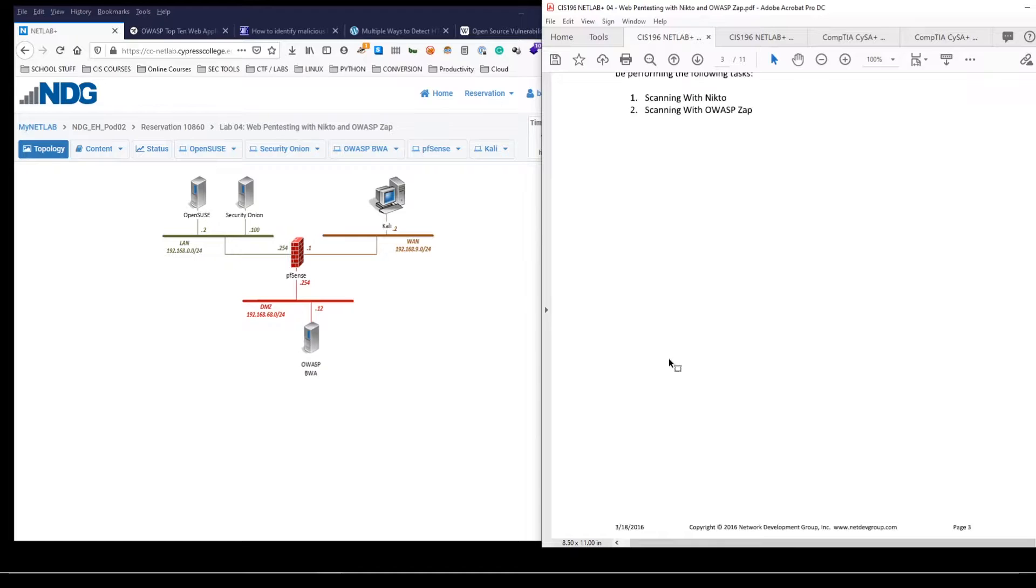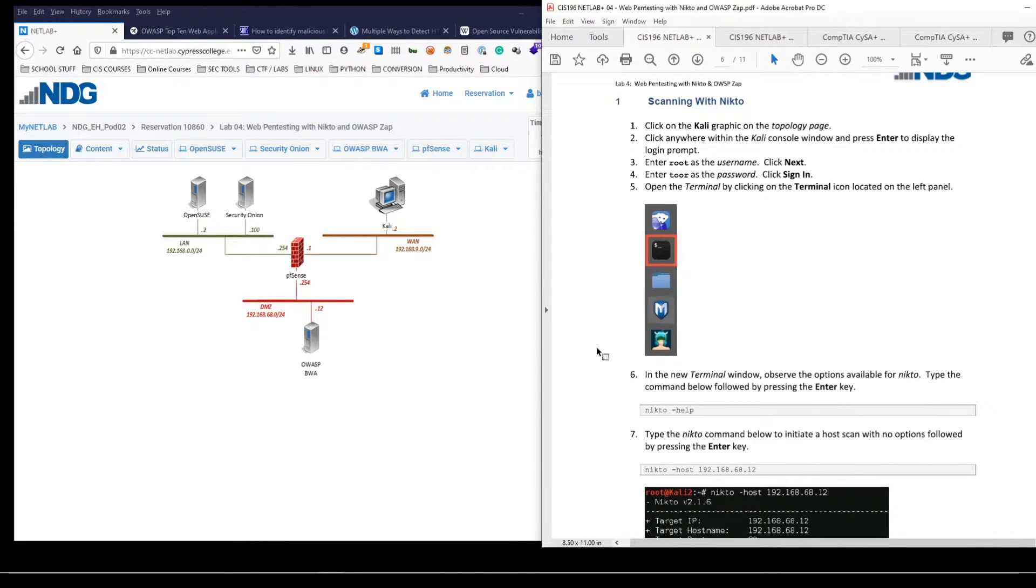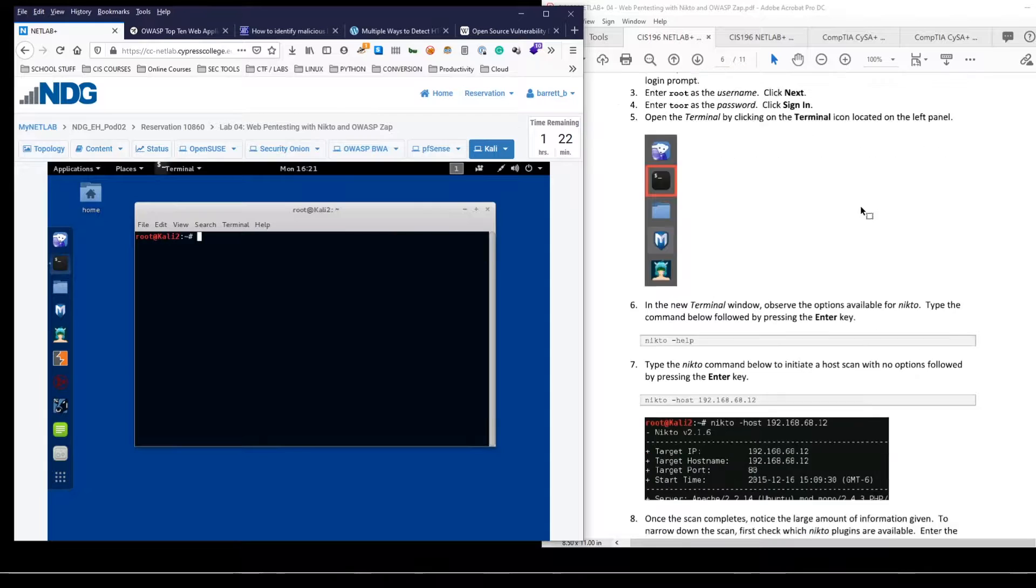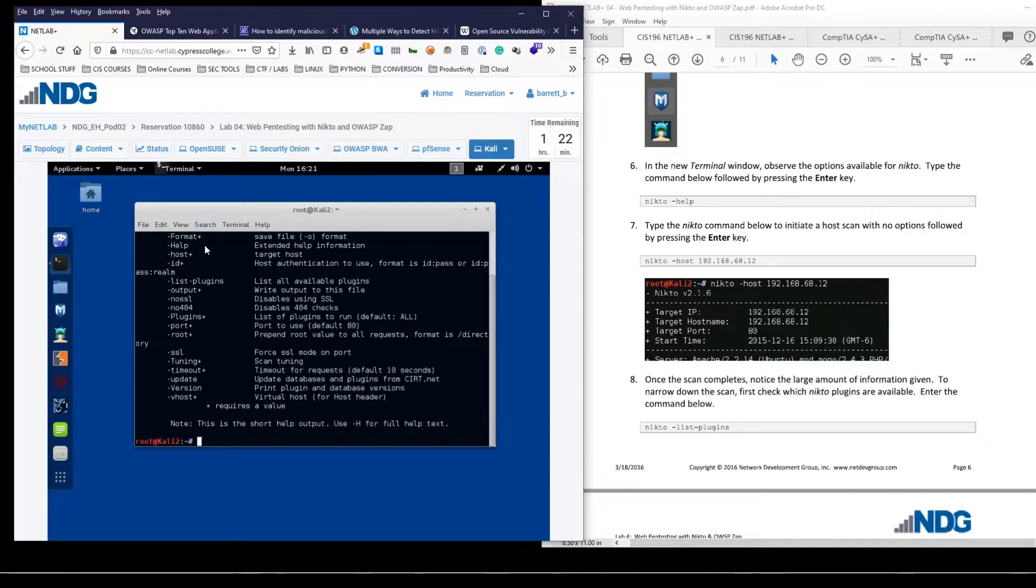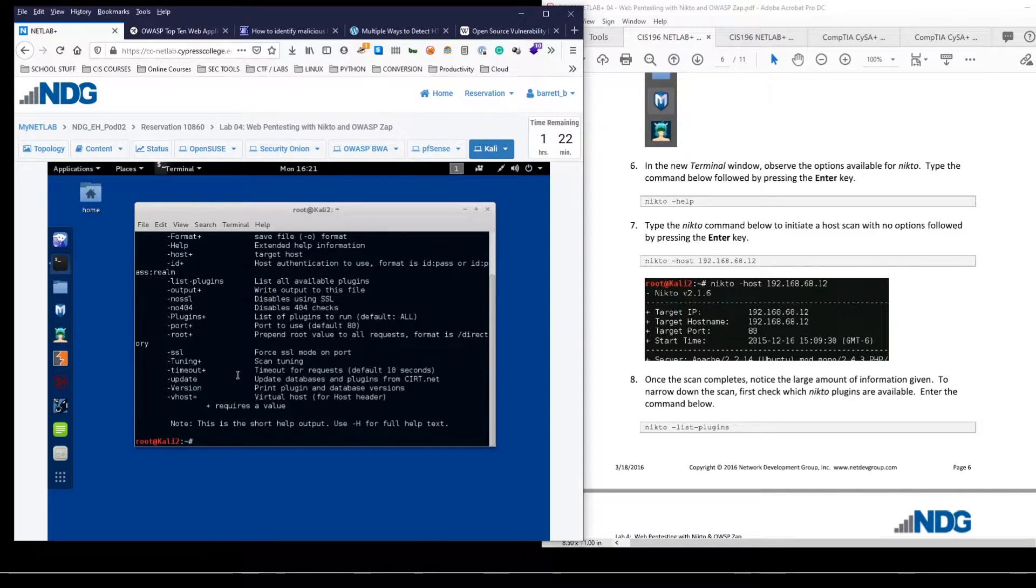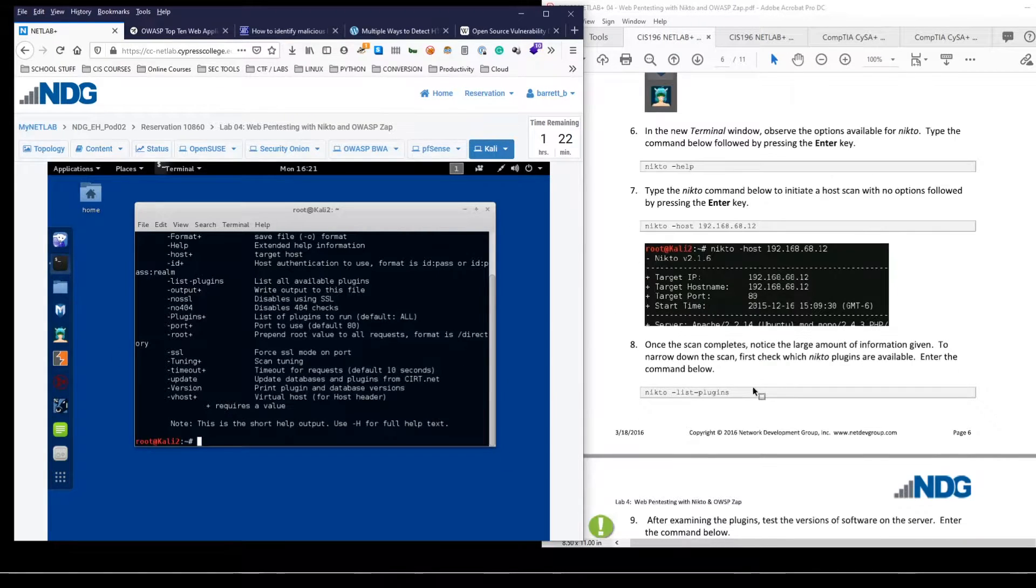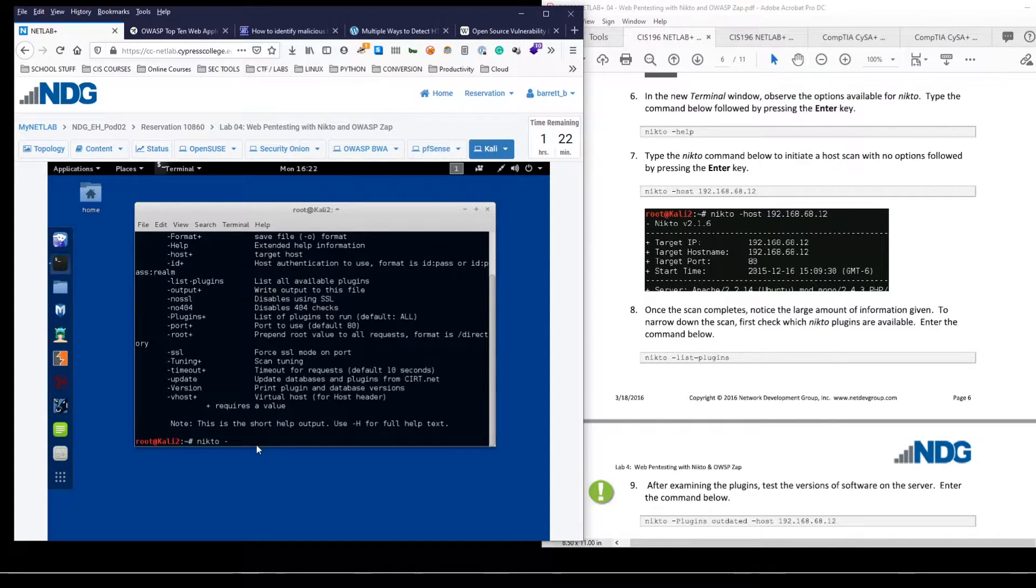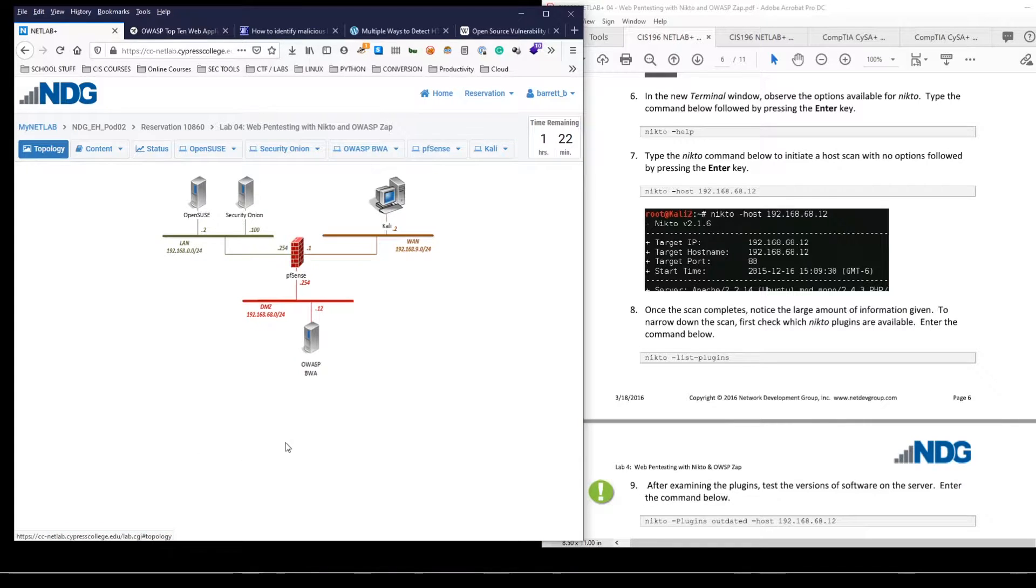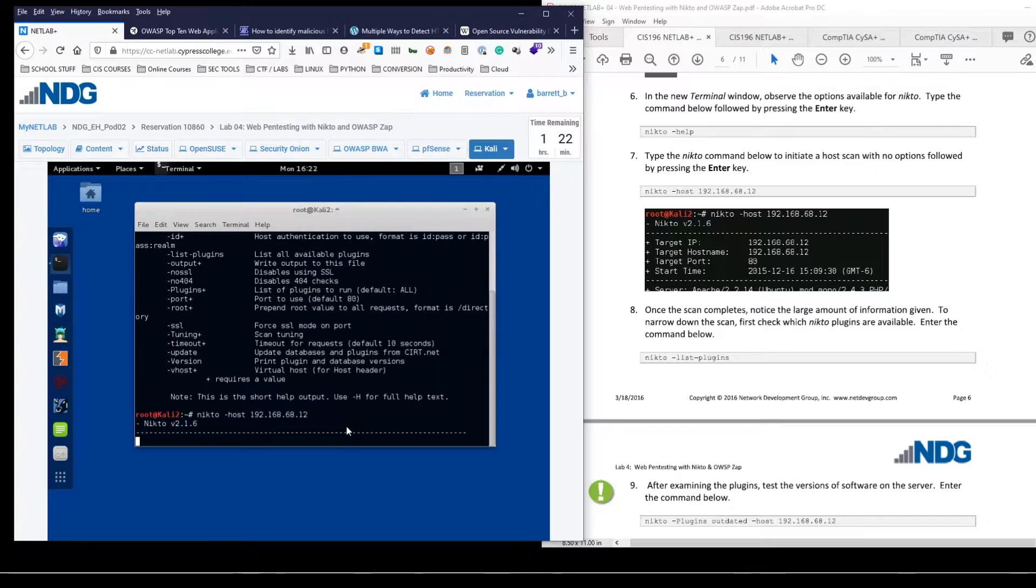So for part one, we will start with Nikto. We'll come to the Kali machine, go ahead and launch terminal. And of course, the first thing that we could always do when exploring a new tool is to get help. So Nikto help, we can see all the different options we have here. I believe we're going to be working with listing plugins to see what kind of options we have, but definitely take a look at that and even try some of them out if you'd like. And the first thing we could do is just to do a default host scan with no particular options. We could tell Nikto what hosts we want to scan. And this is the IP address of the OWASP BWA machine dot 12, but give that a scan.